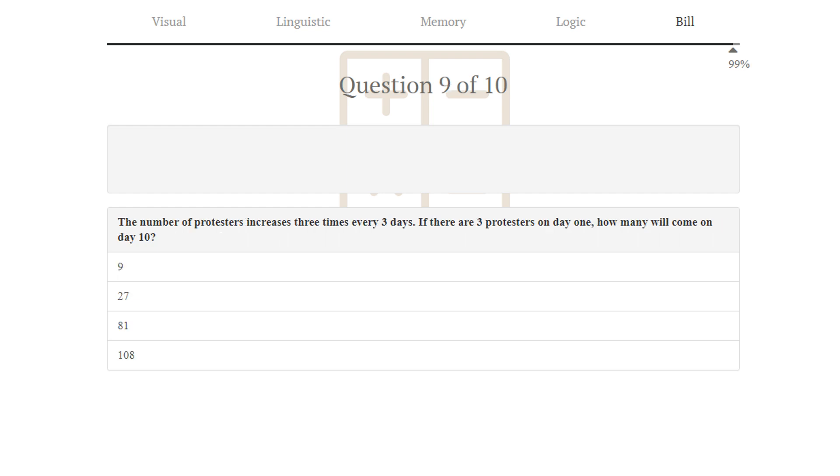Puzzle number 9. The number of protesters increases 3 times every 3 days. If there are 3 protesters on day 1, how many will come on day 10? So 3 times 3 times 3 times 3, or rather just 9 squared, which is 81. 81 is correct.